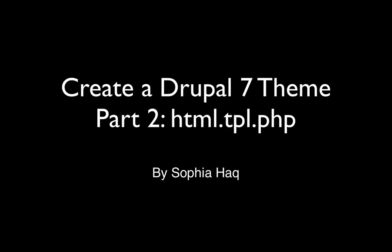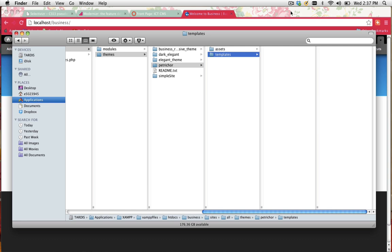Welcome to part 2 of creating a Drupal 7 theme from scratch. In this video we're going to look at copying across an html.tpl.php file into our templates folder and modifying it.